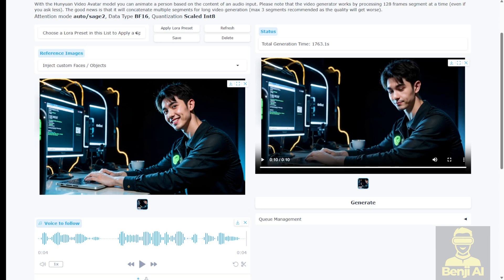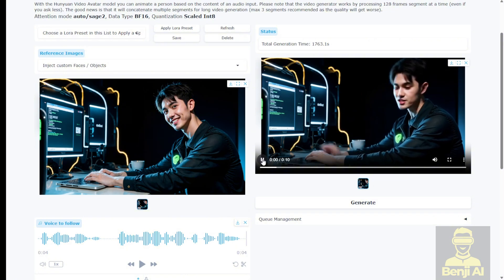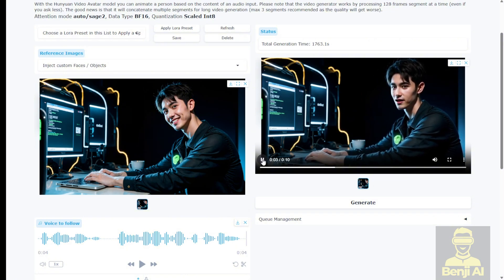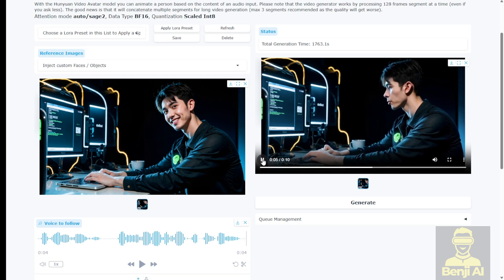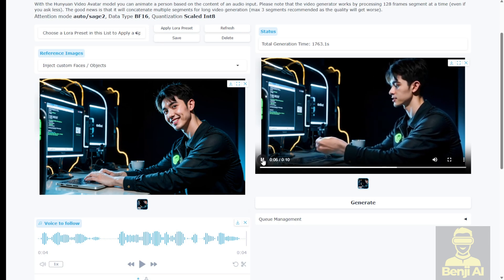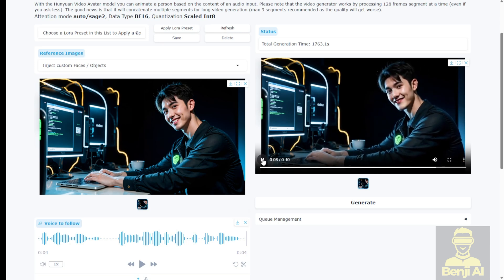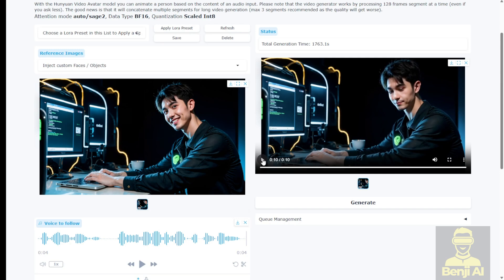So here's the generated result. I generated a 10 second part of my audio input from my reference. Let's check out how this sounds. Hey what's up? We're trying out the HanYuan video avatar in WAN2GP. This video model is focused on generating AI talking avatar with an image. It's pretty nice.